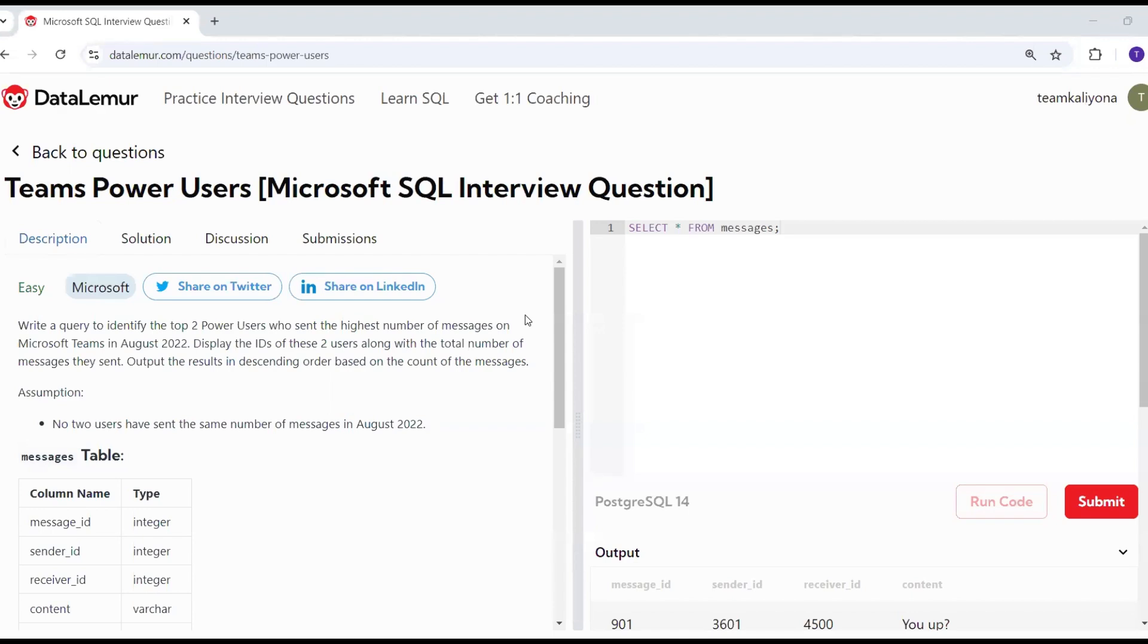Hello, welcome to the Microsoft company. We are going to talk about a SQL interview question.